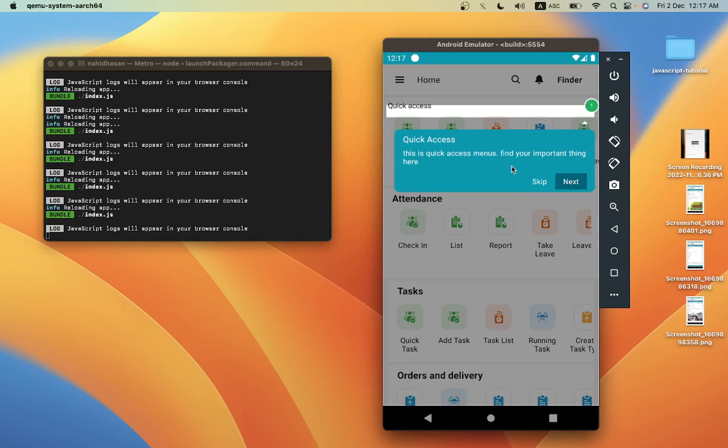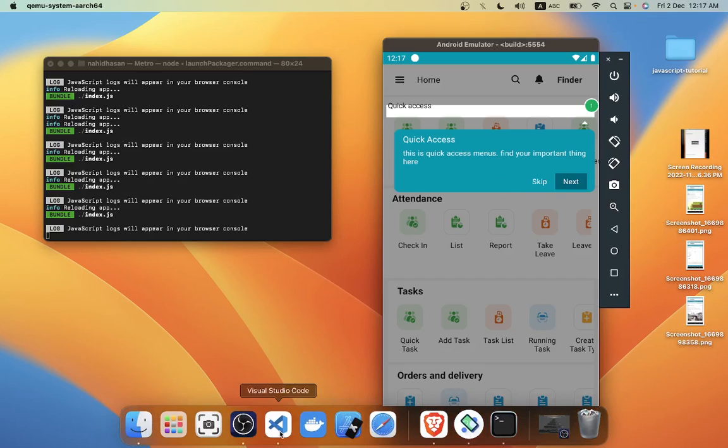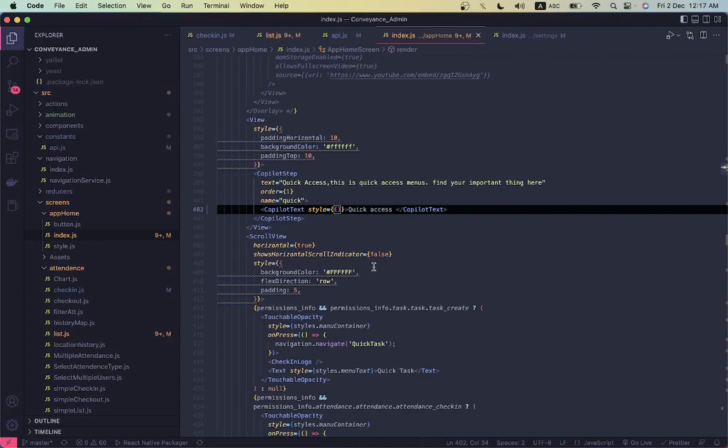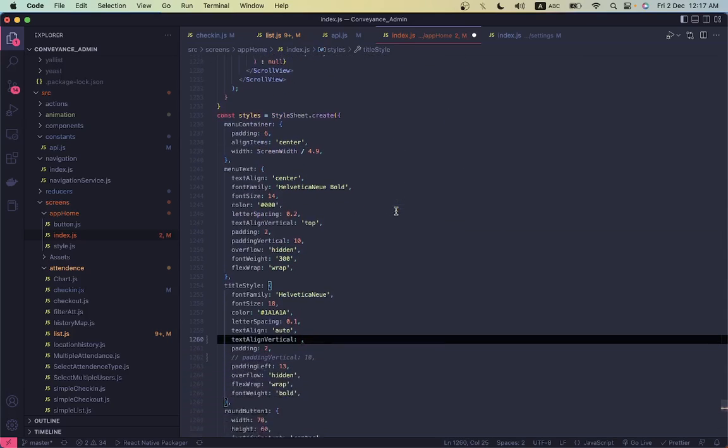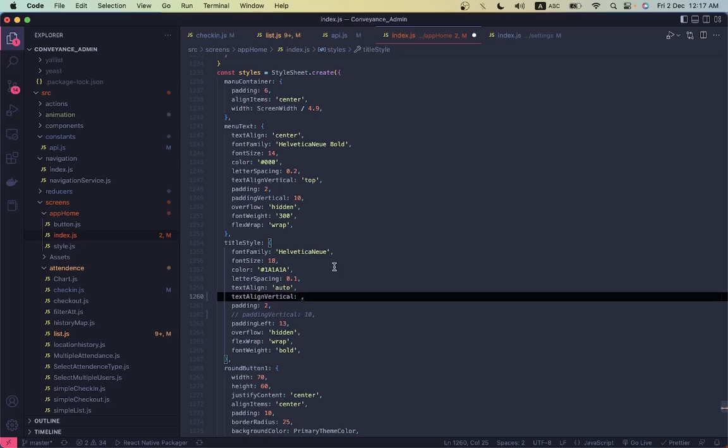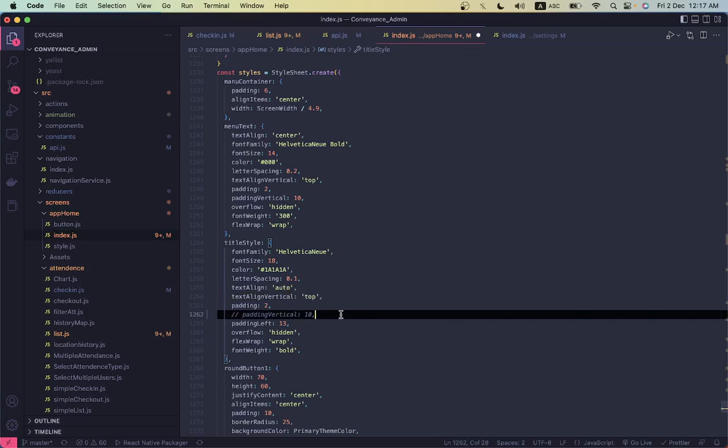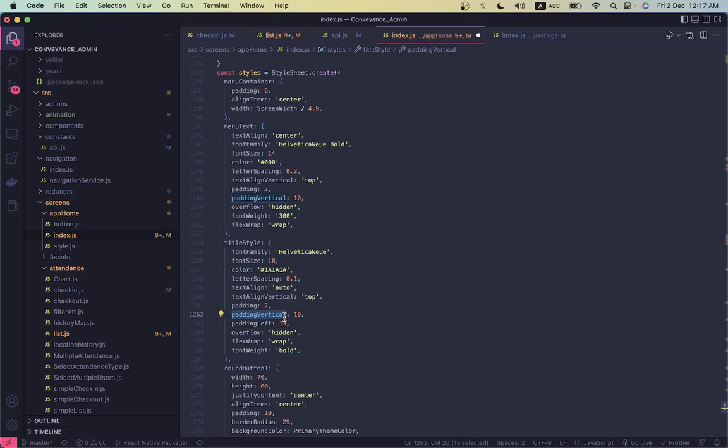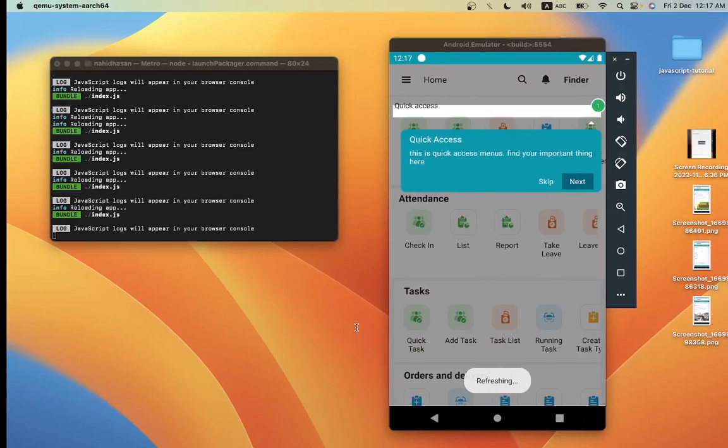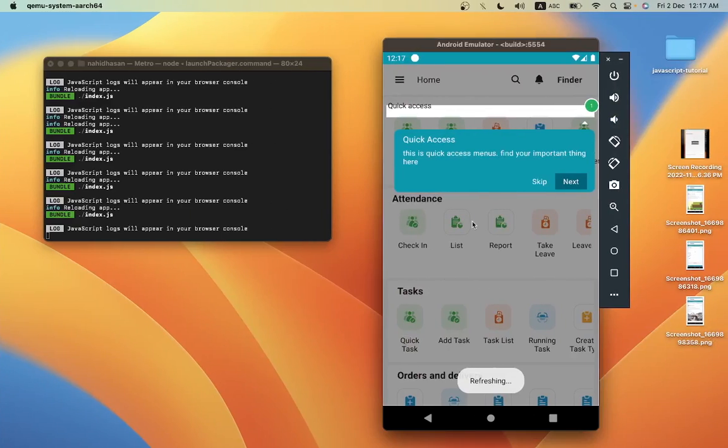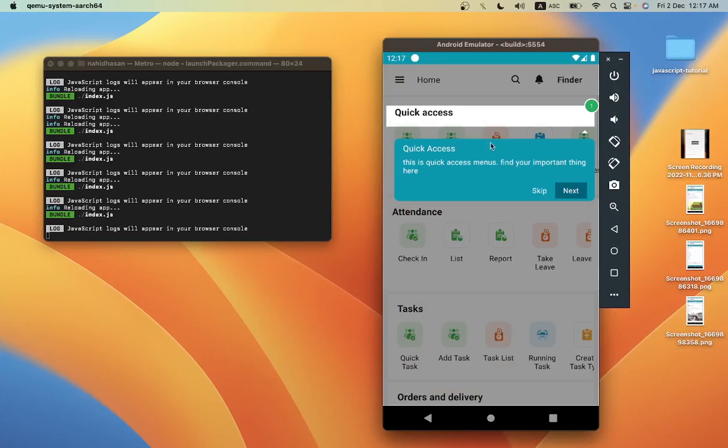Still it does not give me any kind of alignment. So if I have a style in here, if I give a padding top 10, let's see.